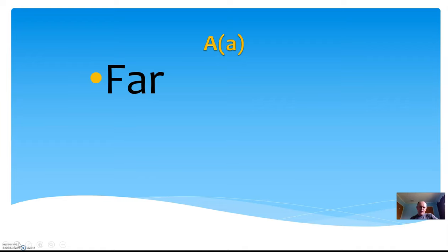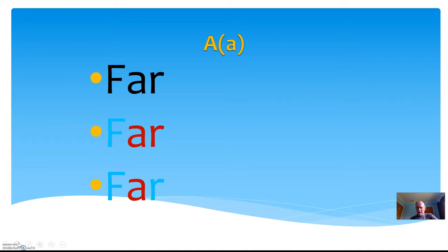So the word far, and the next step is to leave off the F and say ar, and the third and final step here is to leave off the R at the end and say ah. That is the sound of the A in Te Reo Māori, consistently, utterly, 100% of the time.